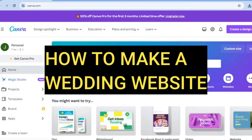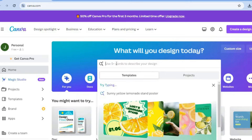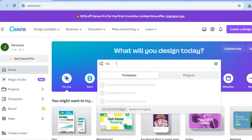Hello, hope you're doing good. In this tutorial, I'll be showing you how to make a wedding website on Canva. The first thing you want to do once you have created your Canva account is tap on the search bar right here, and all you'll need to do is type in wedding website.